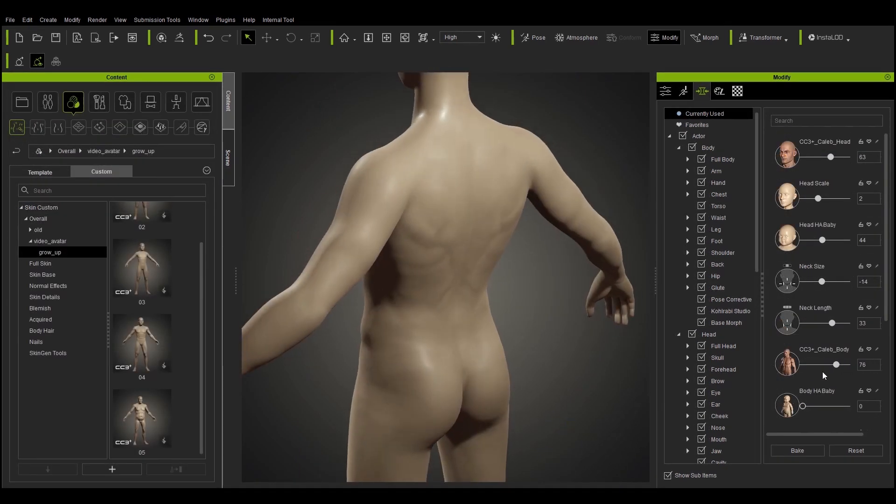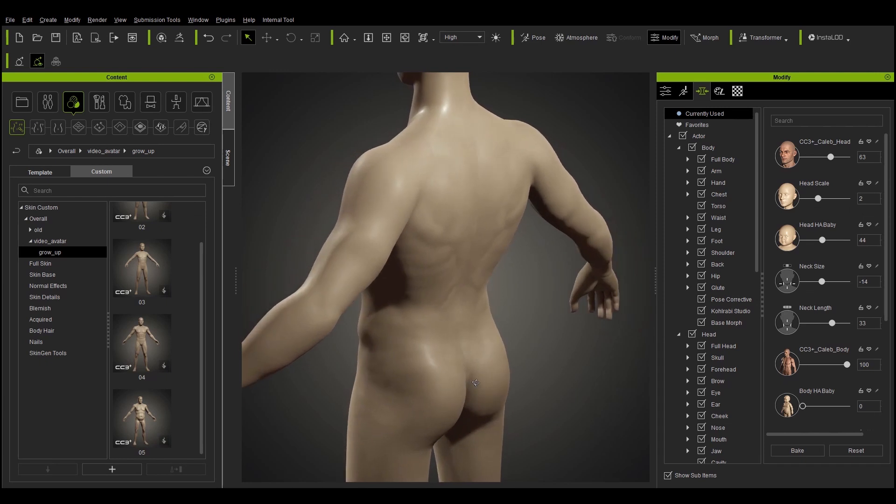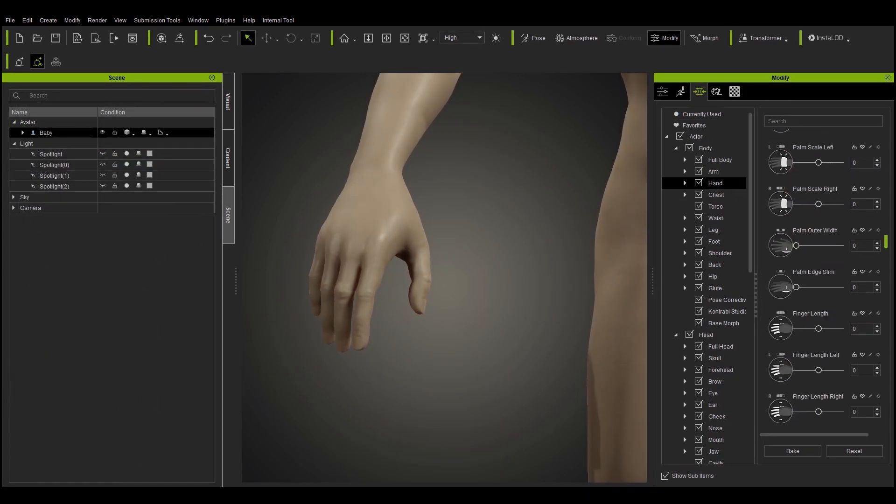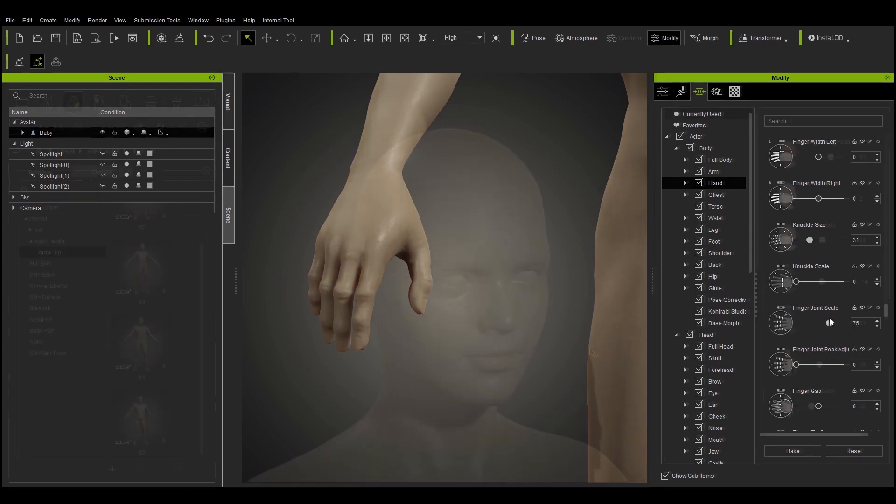Moving into adulthood, our physique can grow stronger, more mature. We can refine features and small details to personalize our characters.